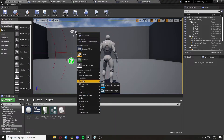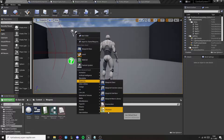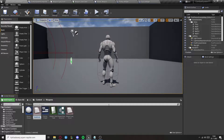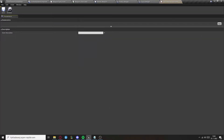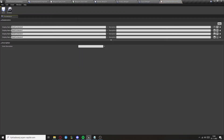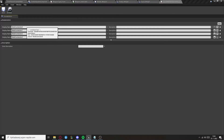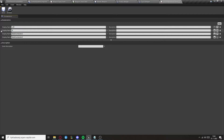Now we can create another enumeration called Equipped Hand. This will essentially say which hand is currently equipped with a weapon: the first value is Left, then Right, Two-Handed, and Dual Wield.